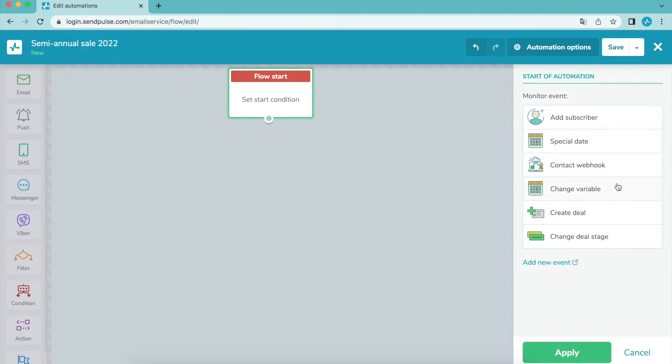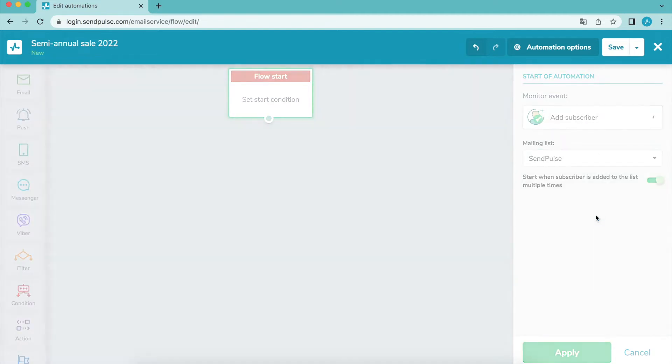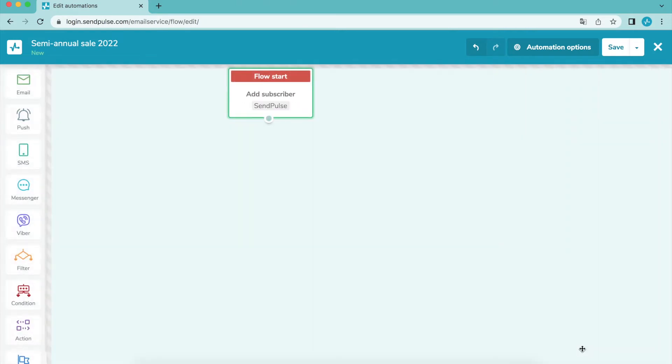With SendPulse you can also set up a custom event that will trigger your automated flow, like a registration, purchase, or abandoned cart. You'll find a detailed guide to setting up these events in the description below.